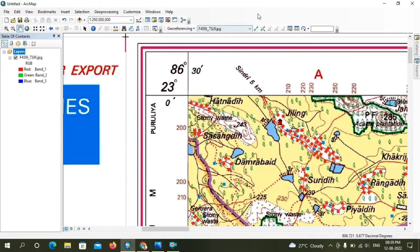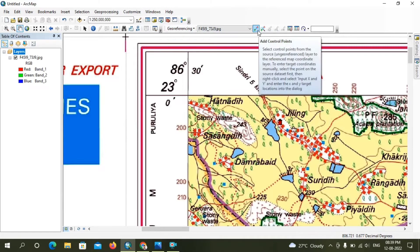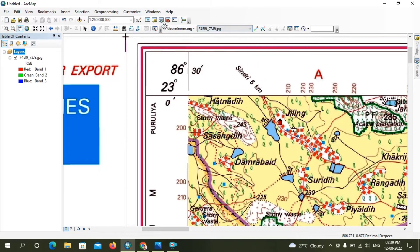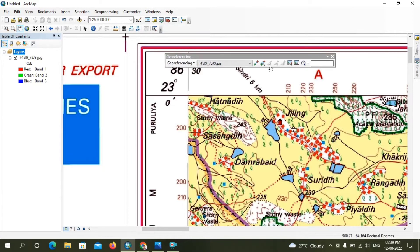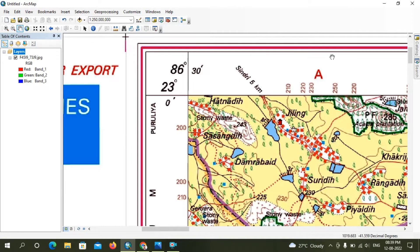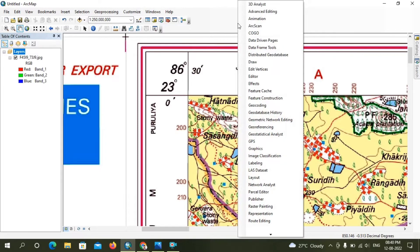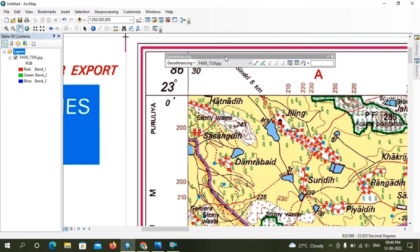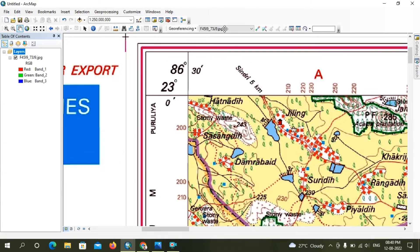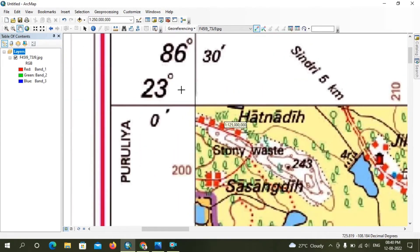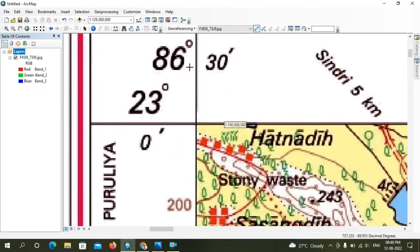Next, locate the Georeferencing toolbar. If you don't find this toolbar, just right-click on the top panel and select Georeferencing. Here you can see the toolbar has appeared.